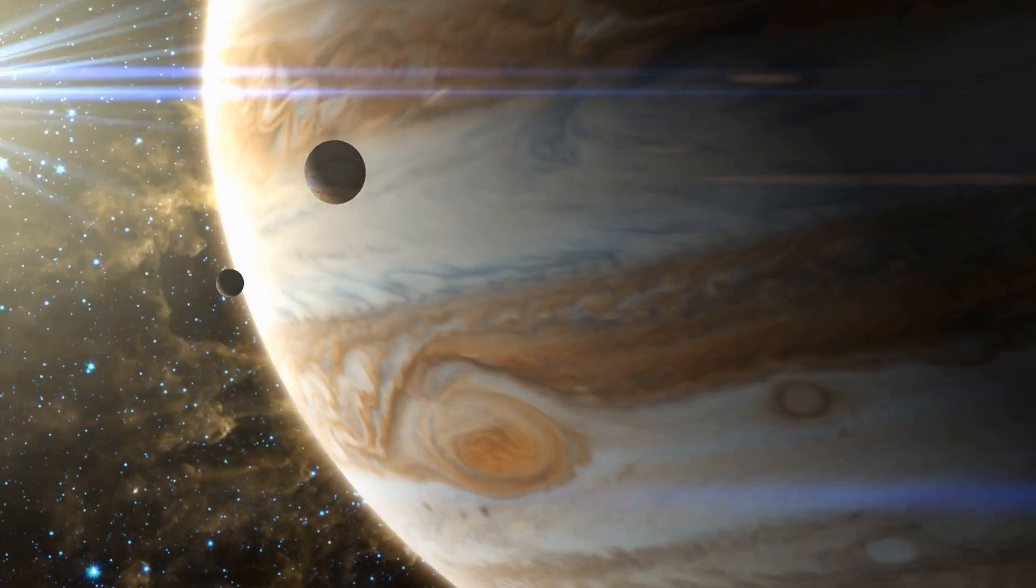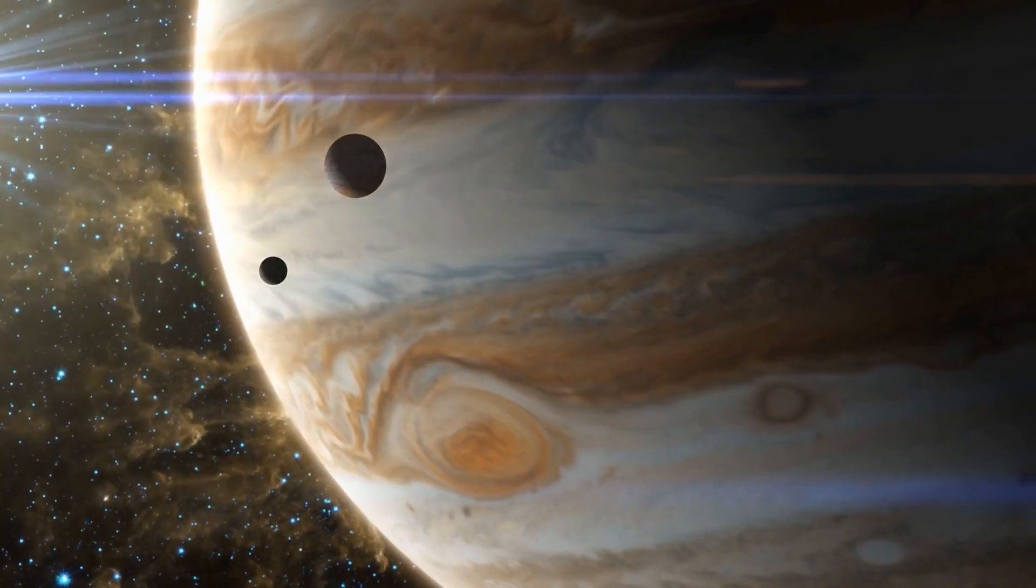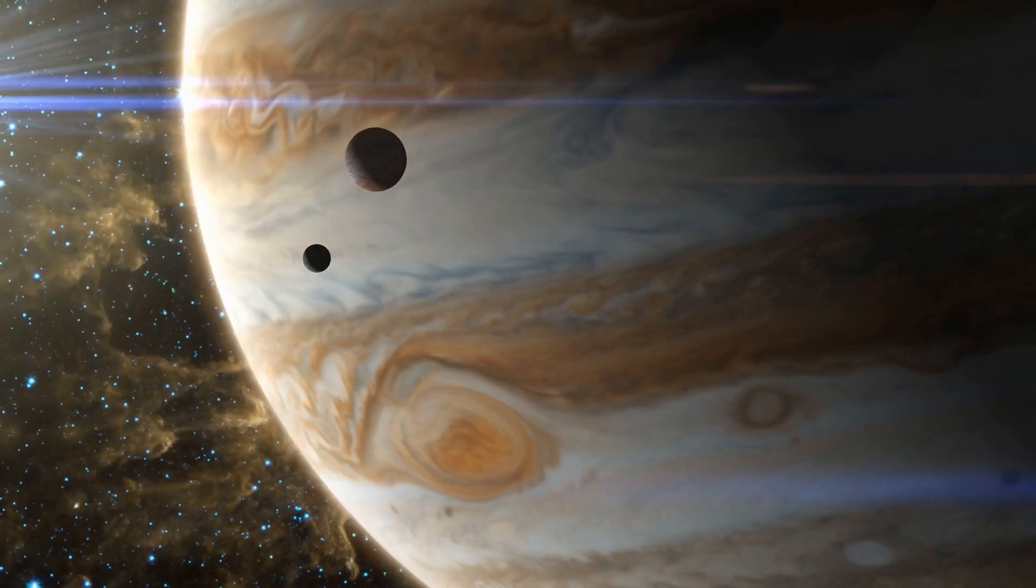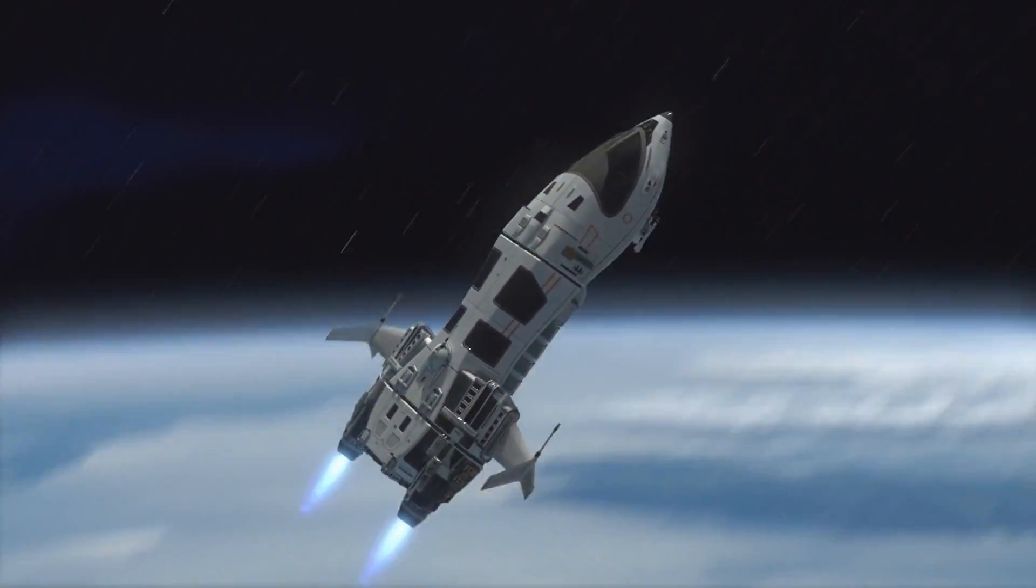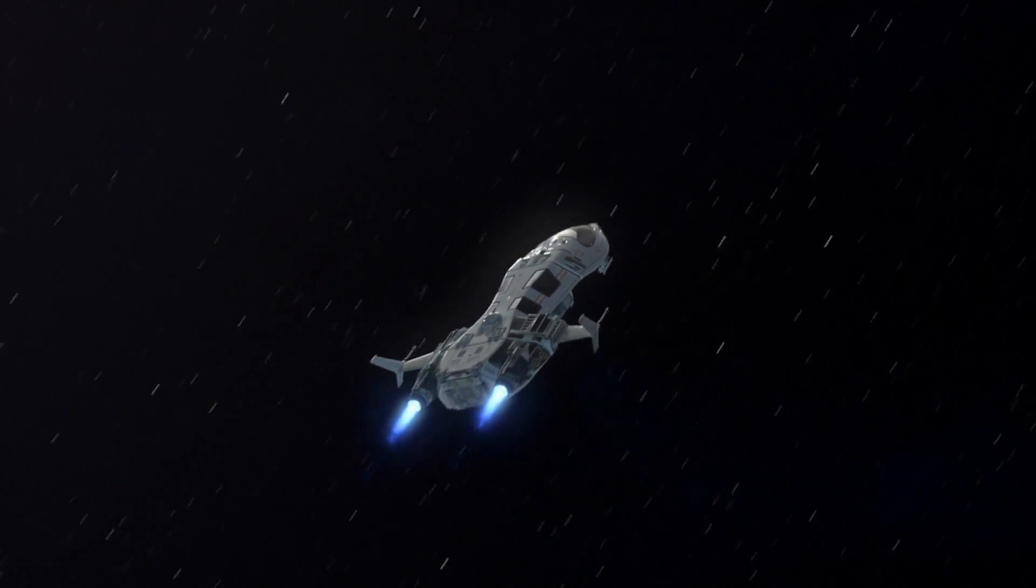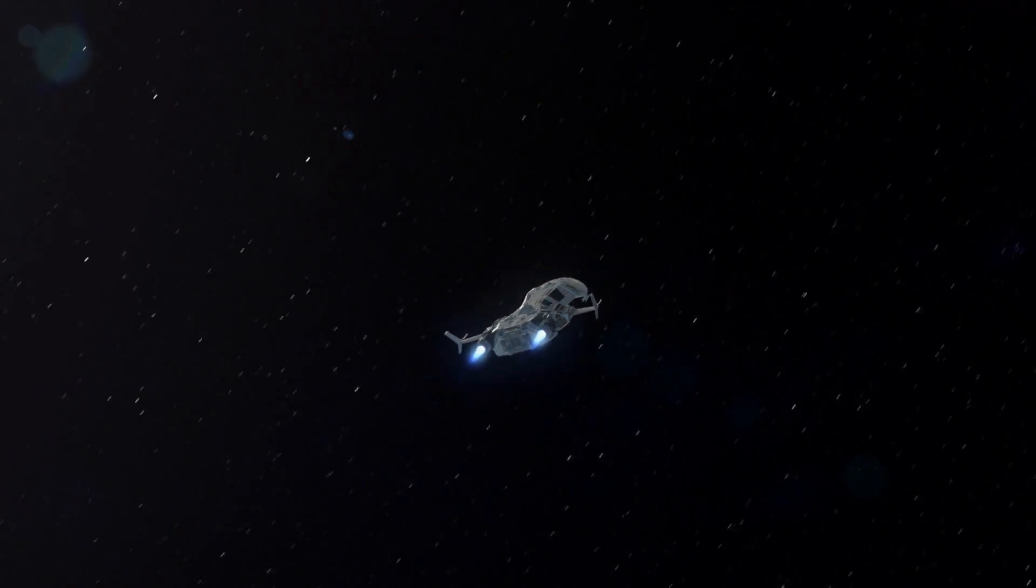A trip to Jupiter's moons currently takes five to seven years. We definitely need more efficient fuel, and better engines too.